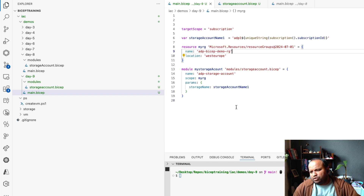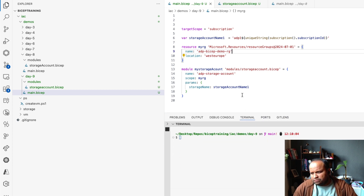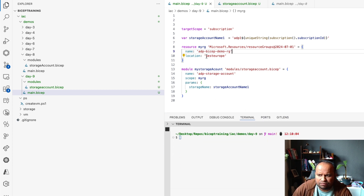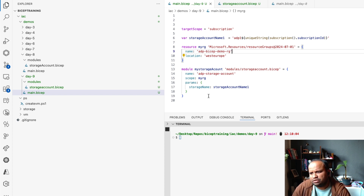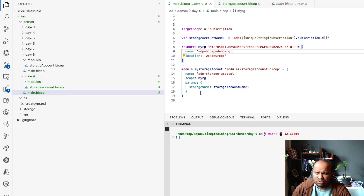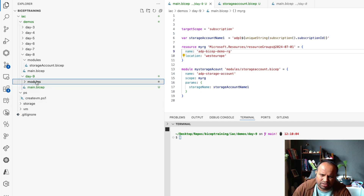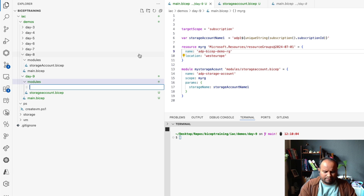When you use these functions, the same way you can use the subscription() function for getting different values. For example, let's go ahead and create another resource — a key vault module.